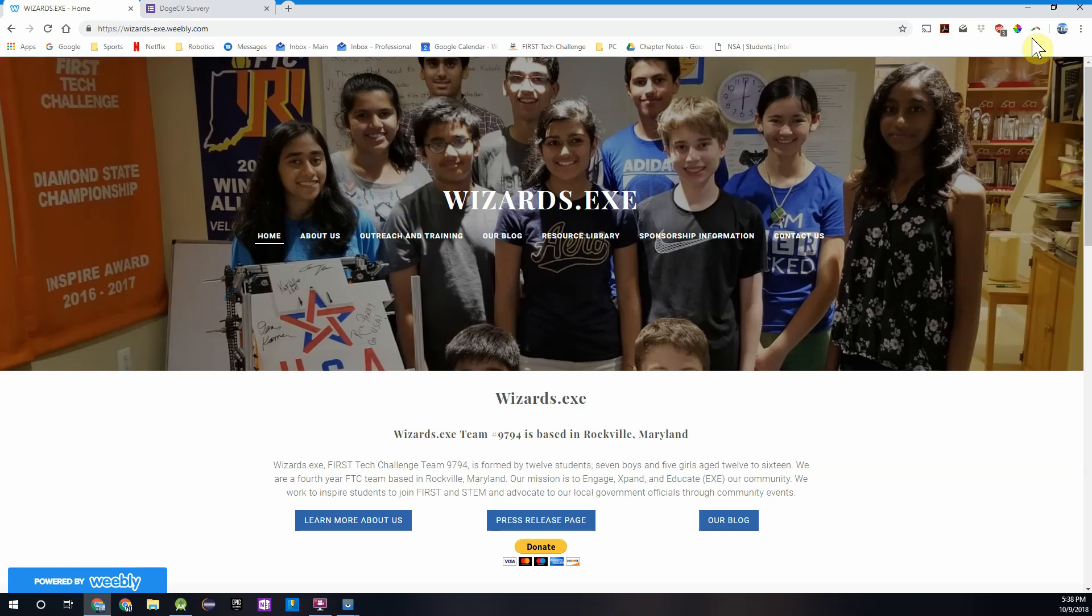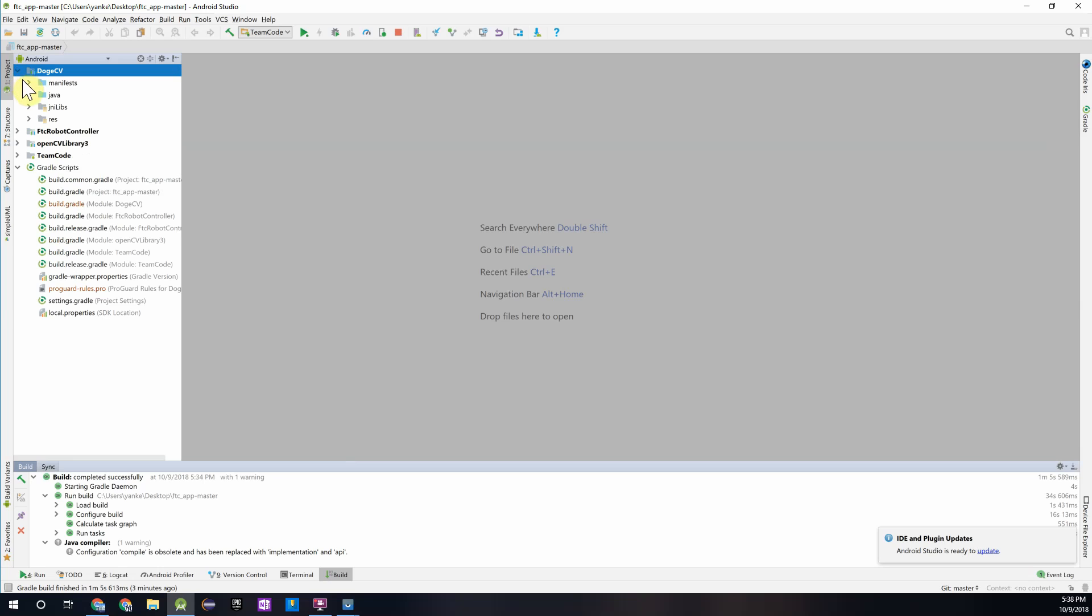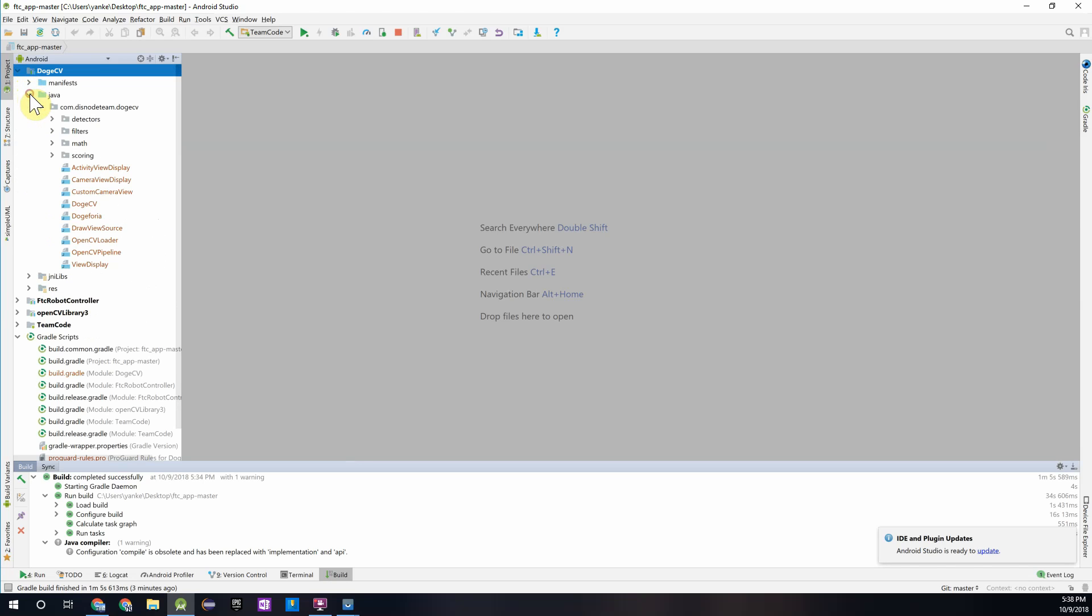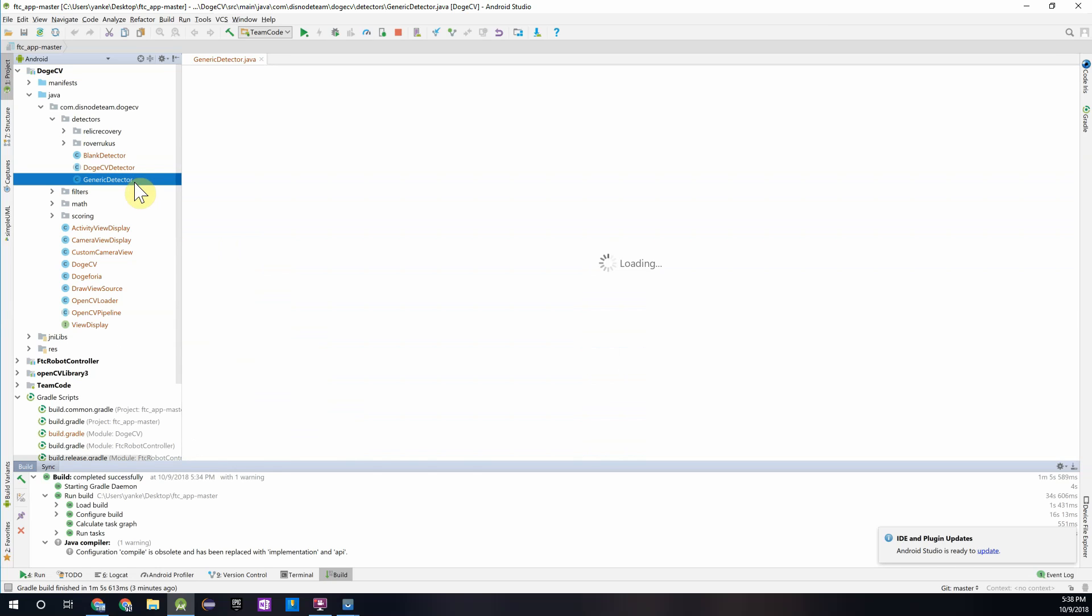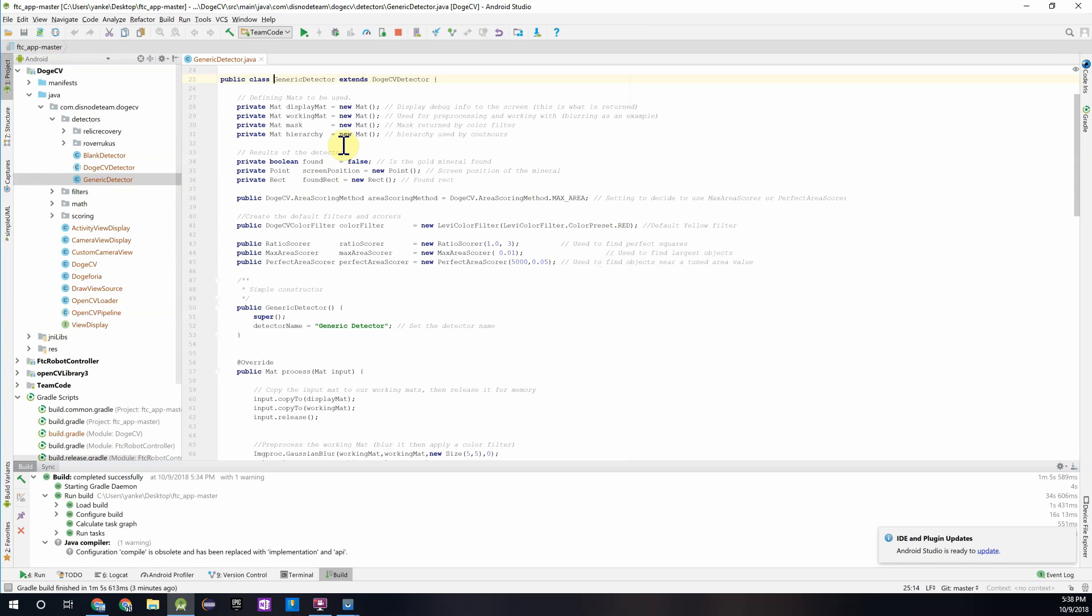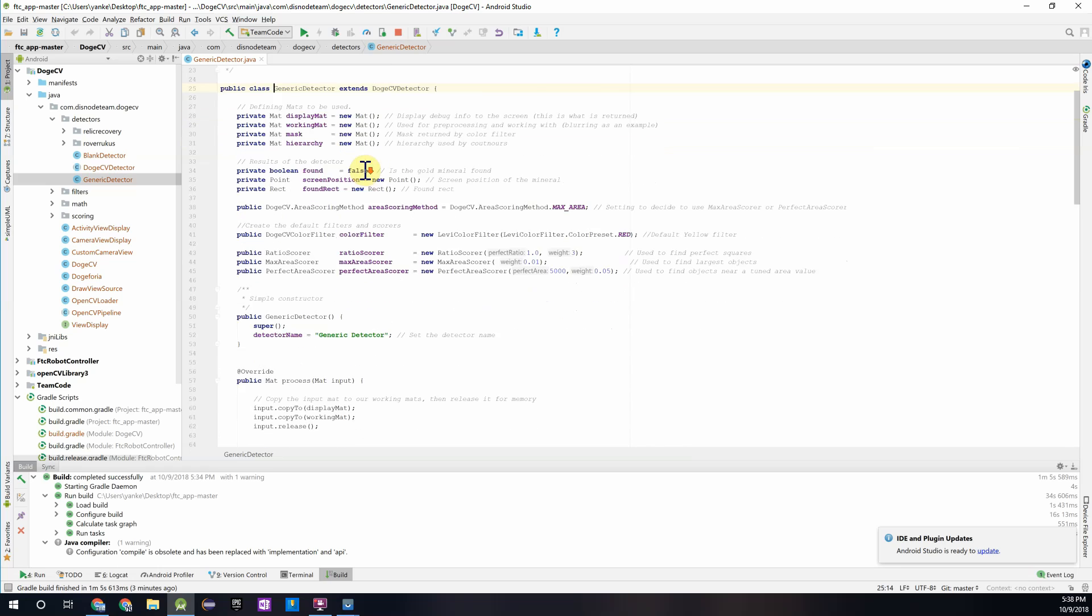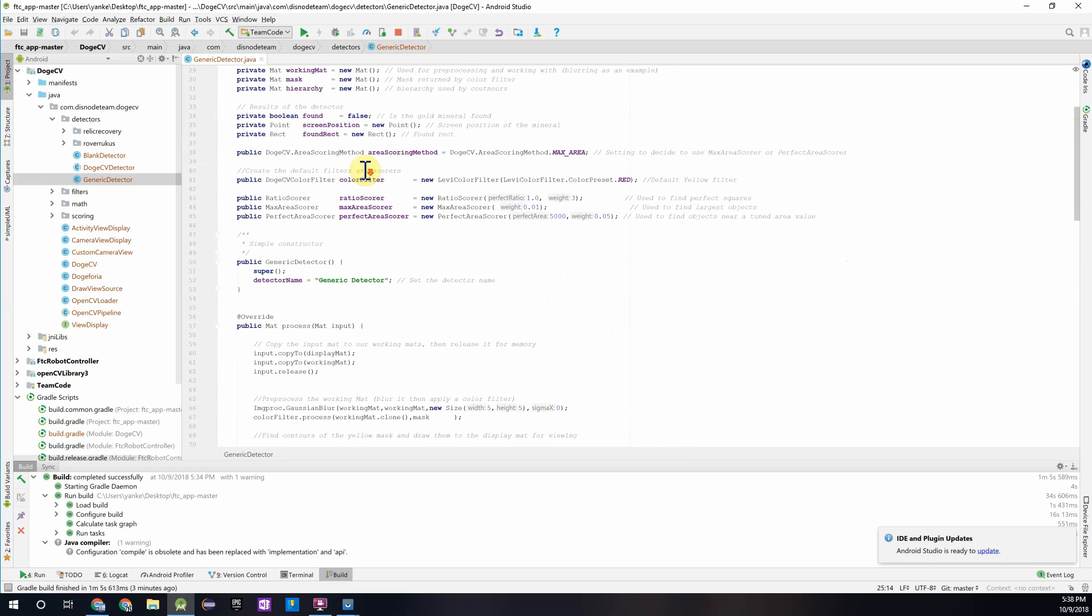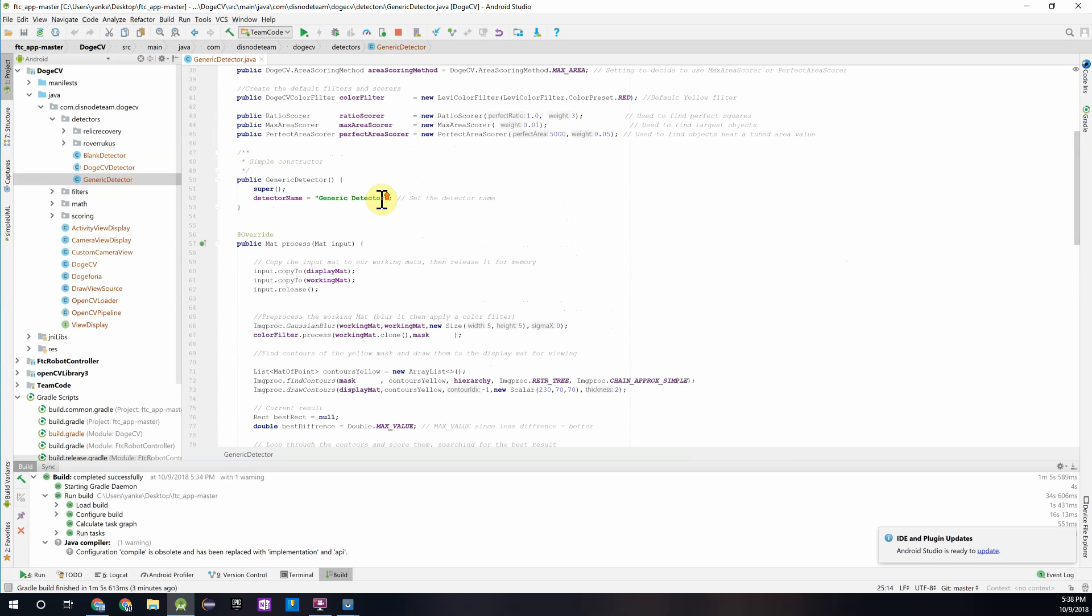So let's jump into Android Studio now. If you go into the DogeCV module and go into detectors, you'll see that there is something called a generic detector. So if you open that up, this is basically a template for creating your own detector.